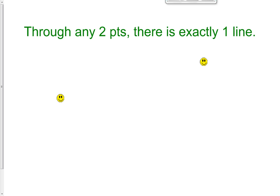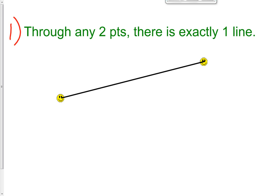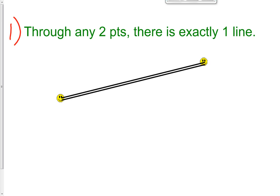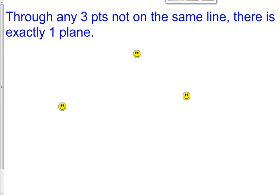Now you can start writing down. This is postulate number one: through any two points, there is exactly one line. If I were to draw a straight figure made up of points — that's the definition of a line — there's only one line I could draw that connects those two points. If you went from one spot to the same spot a different way, those would actually be different points if you zoomed in. So between any two points, there exists exactly one line.